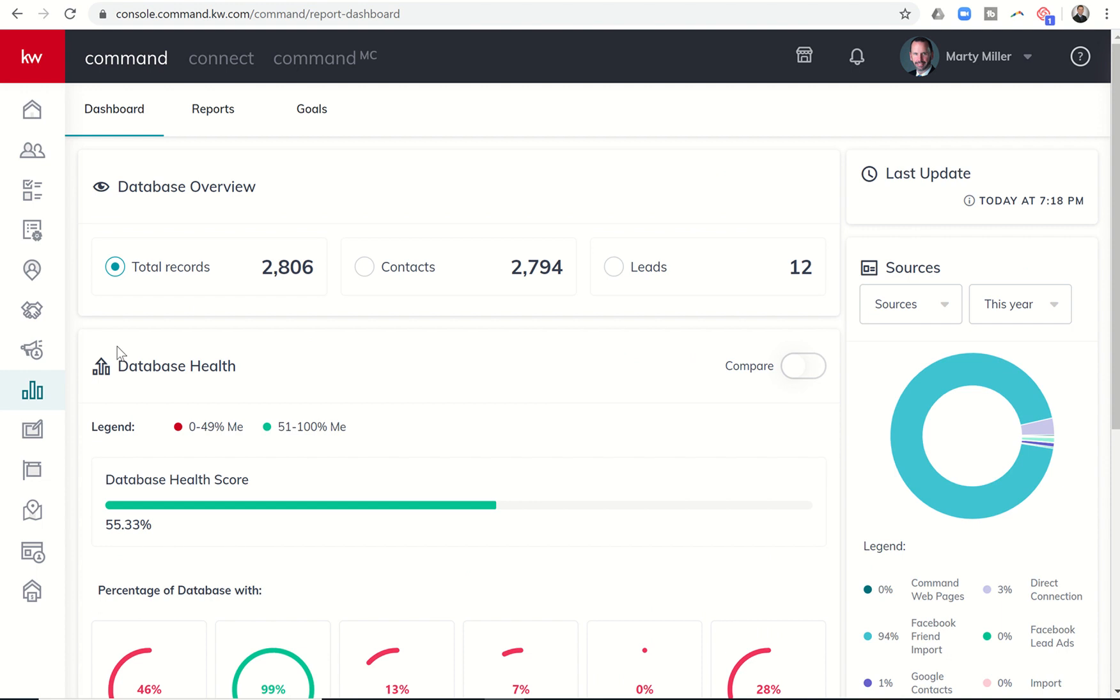You can see at the top, it's going to tell you how many total records you have in your database, how many of those are contacts, and how many of those are leads.